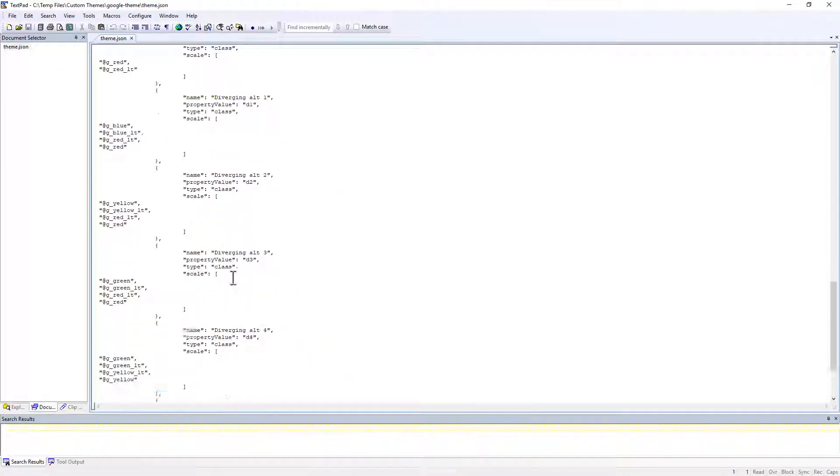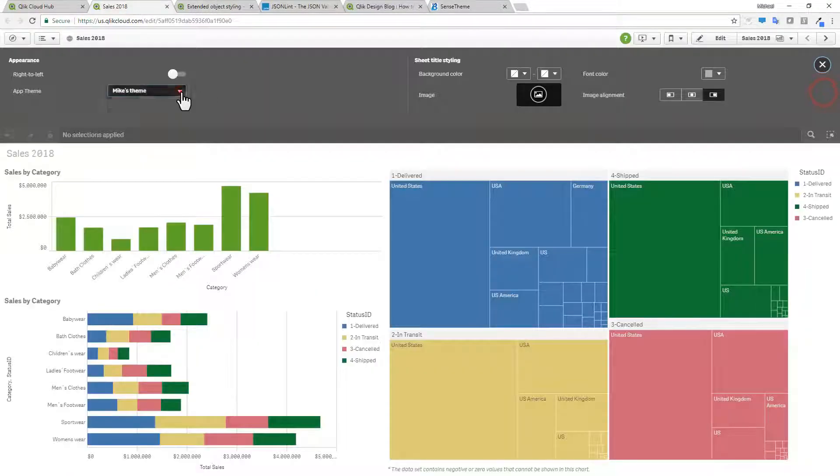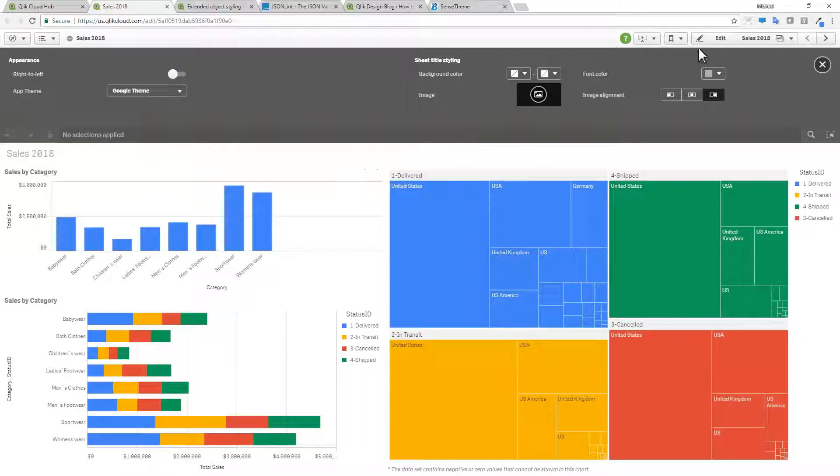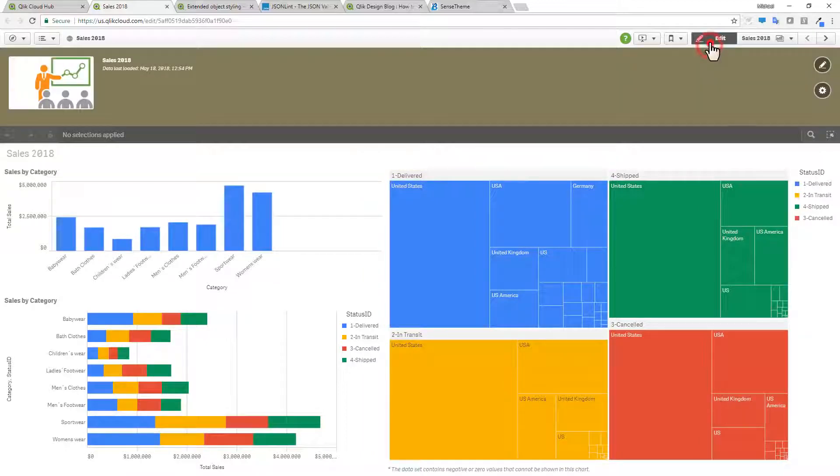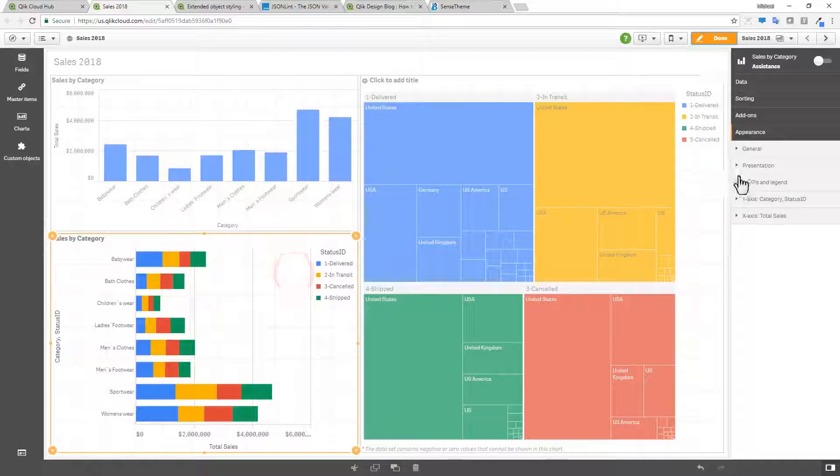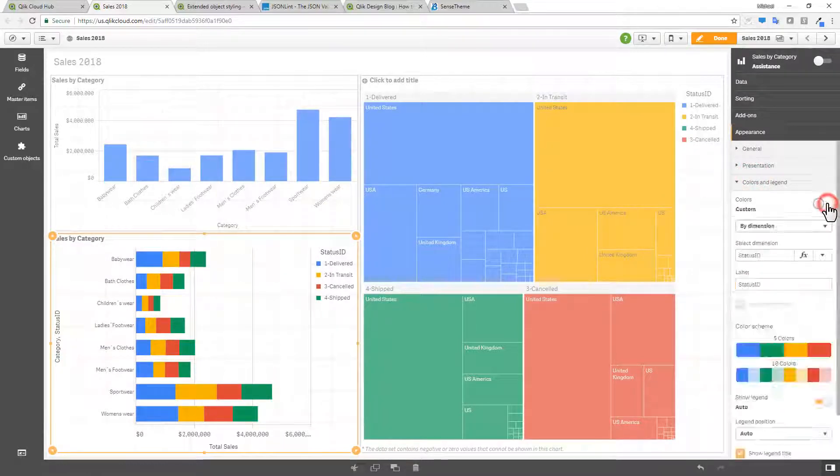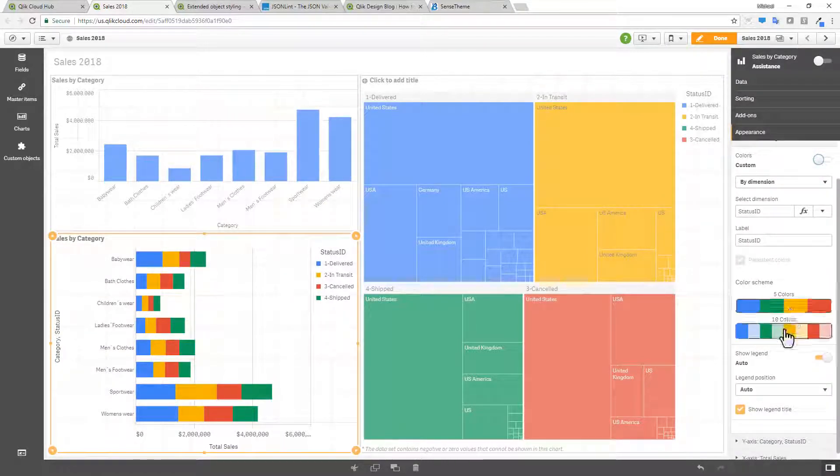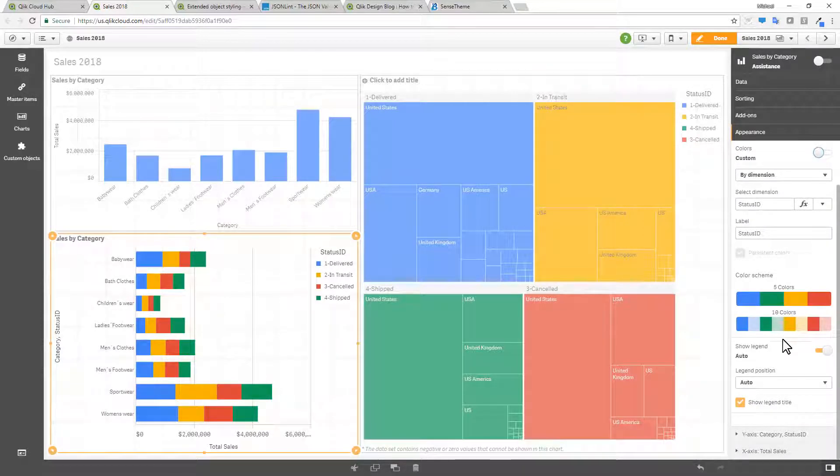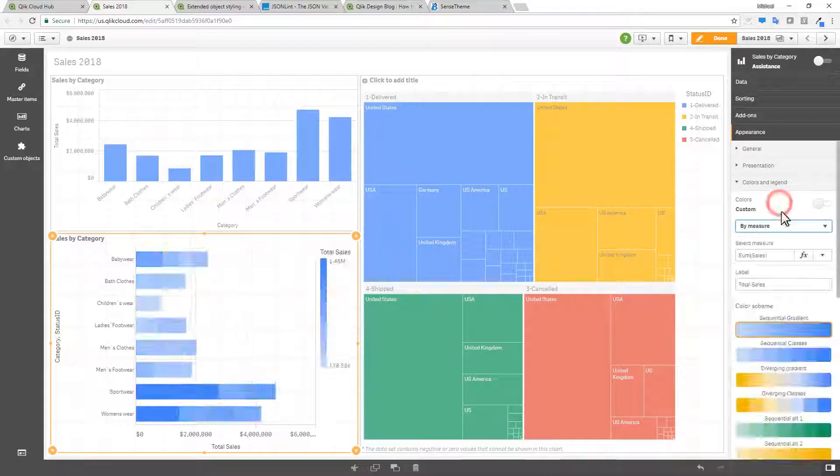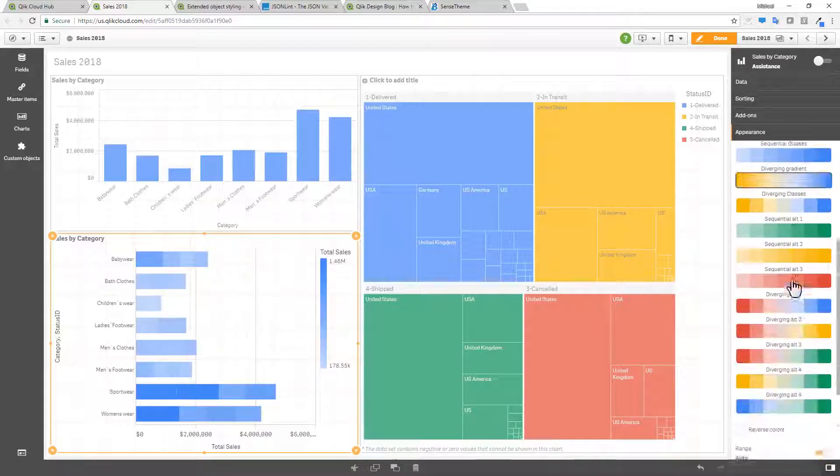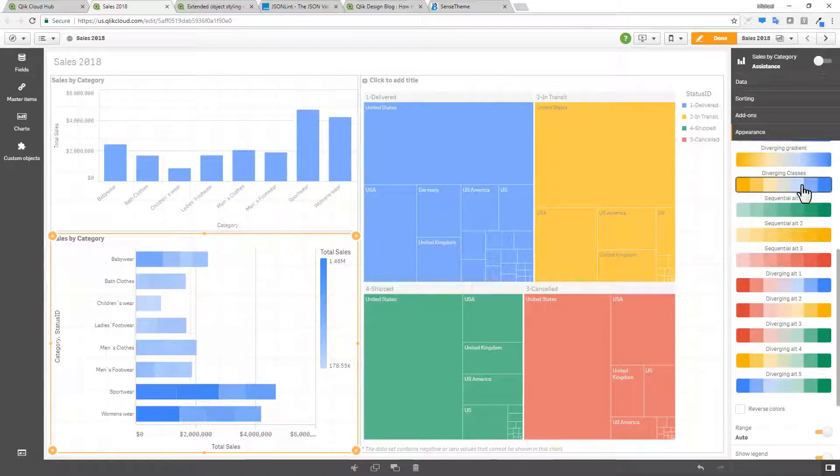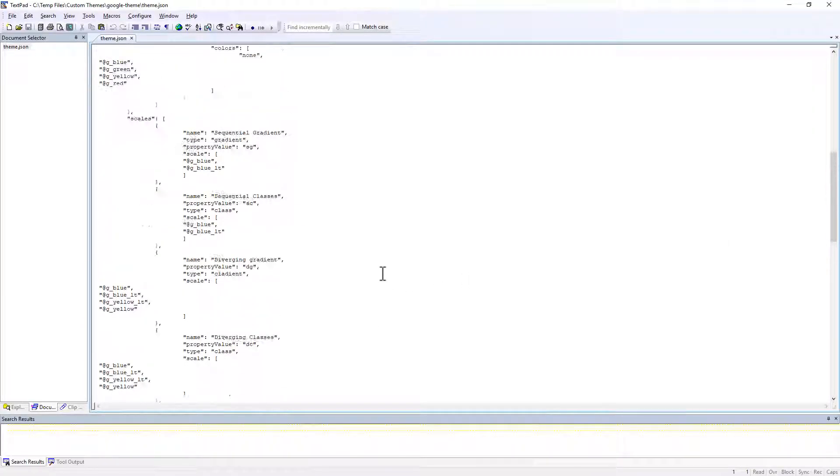So these additional settings. If I go back to the app. Now we're in the Google theme. I'm going to go into edit mode. And I'm going to select the chart. And then I'm going to go to colors and legend. Turn off auto. And then you can see the 5 color, 10 color palettes. As we set up earlier. If I set by measure. You can see the different gradients. And the different divergent classes. All of these are represented. As you see here within the code.